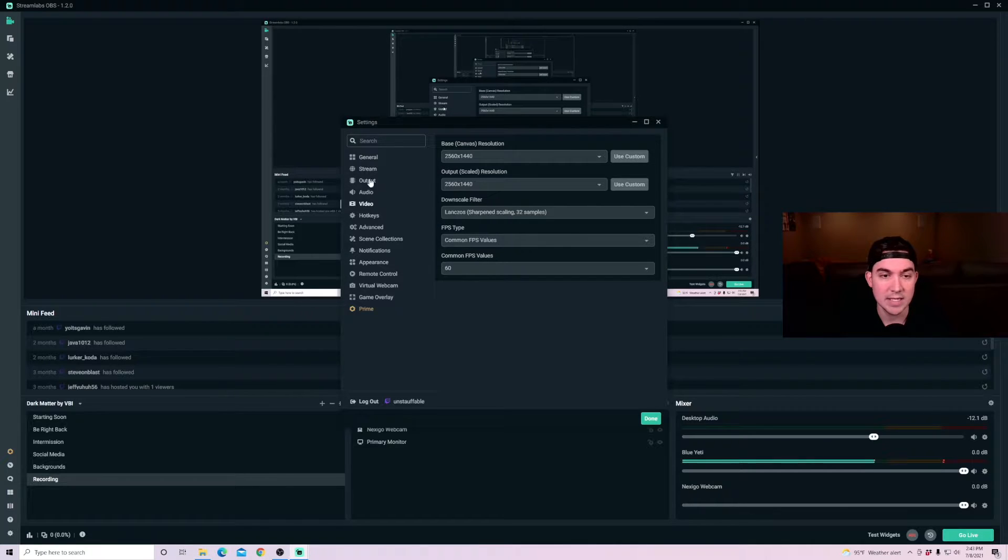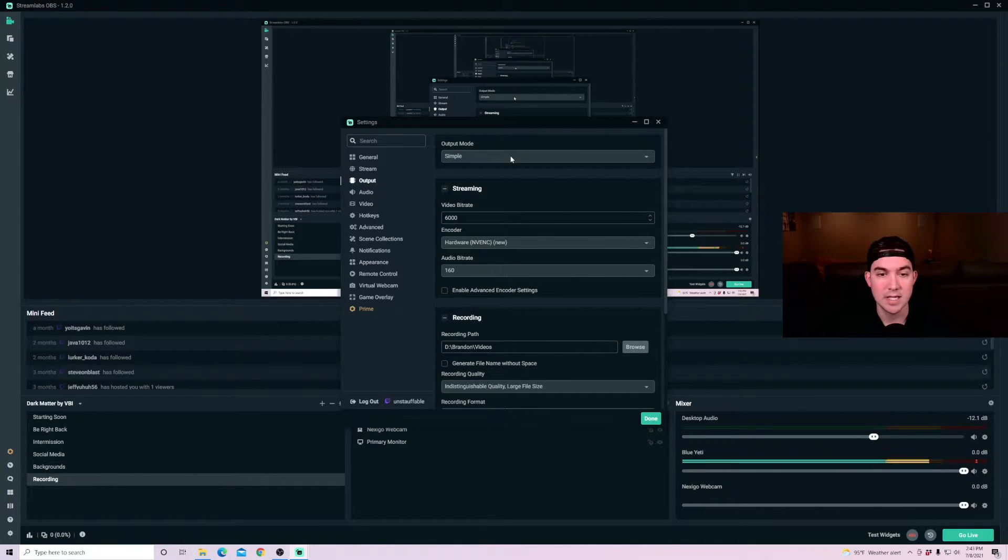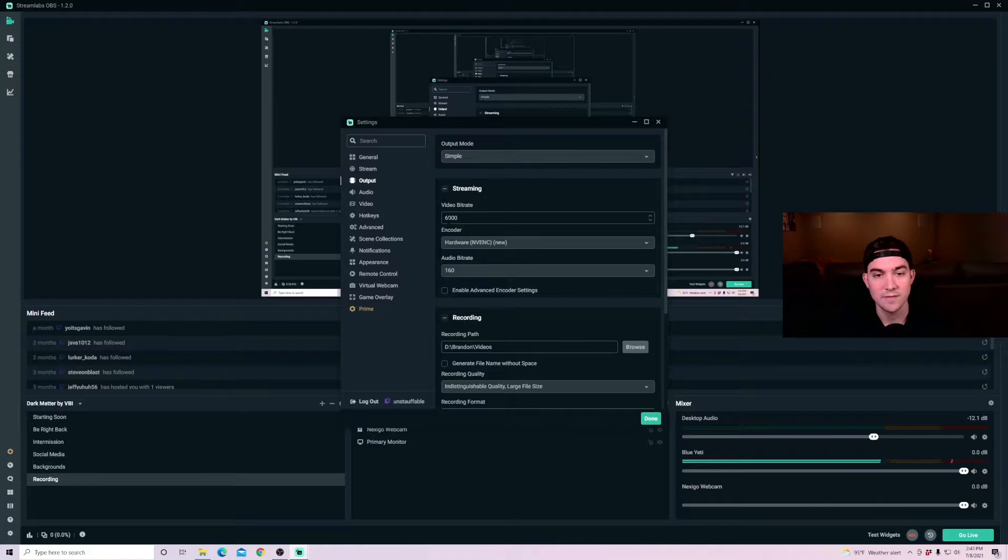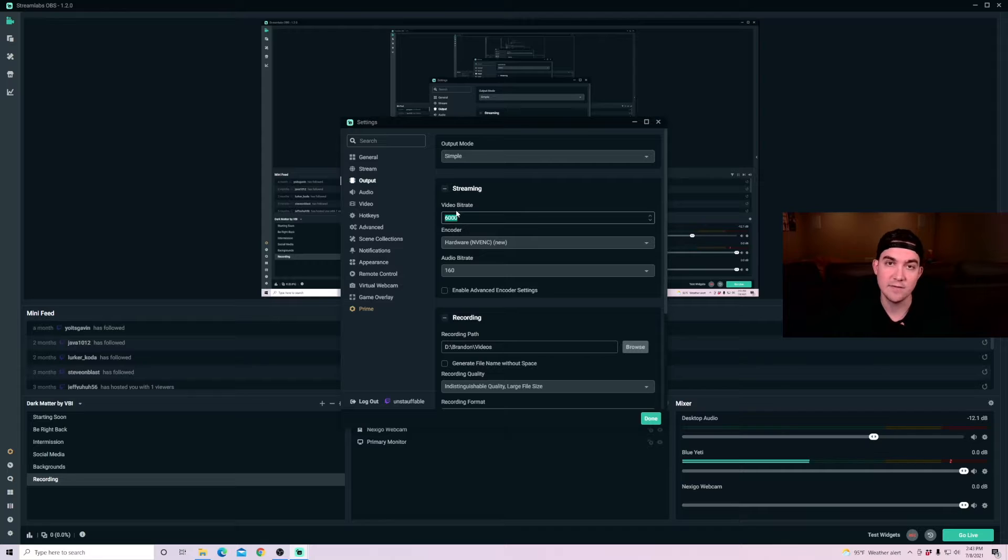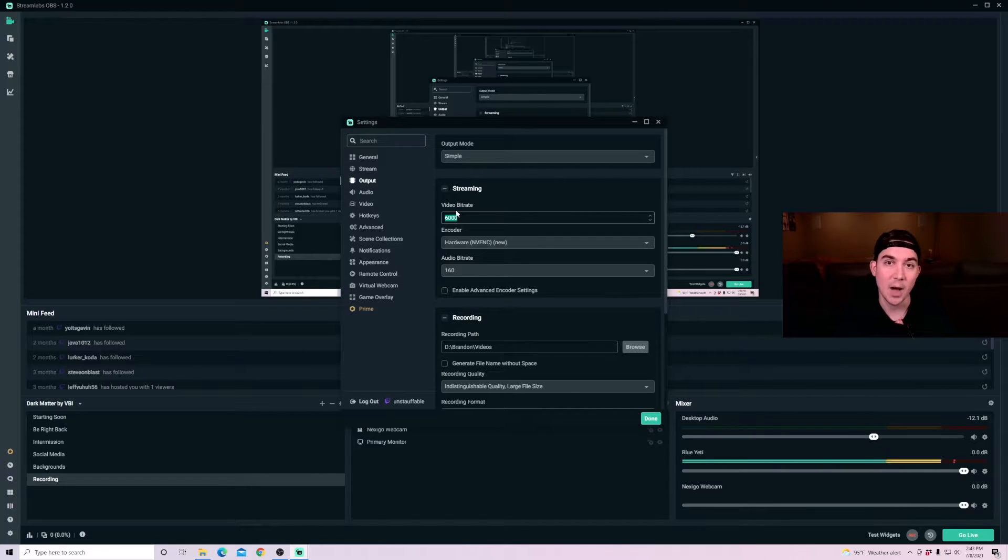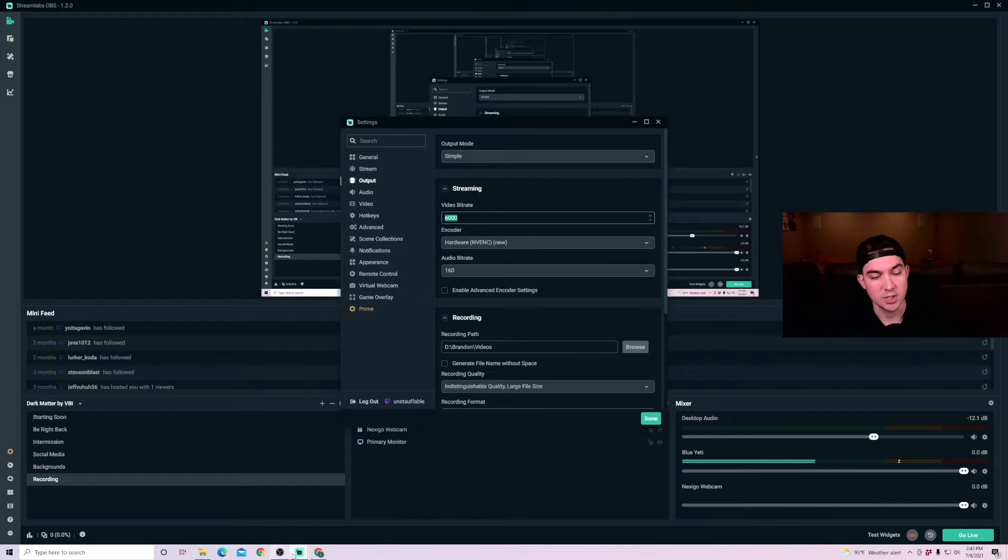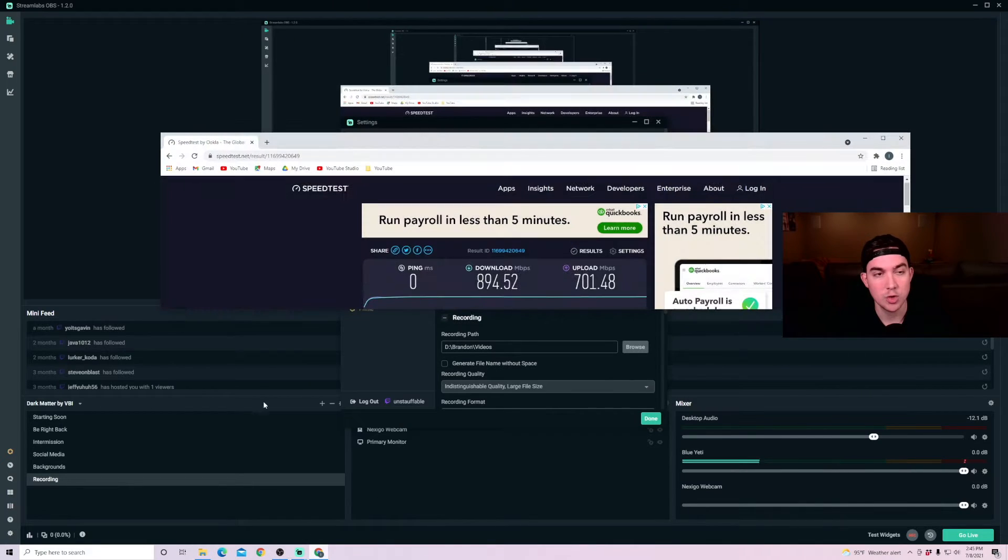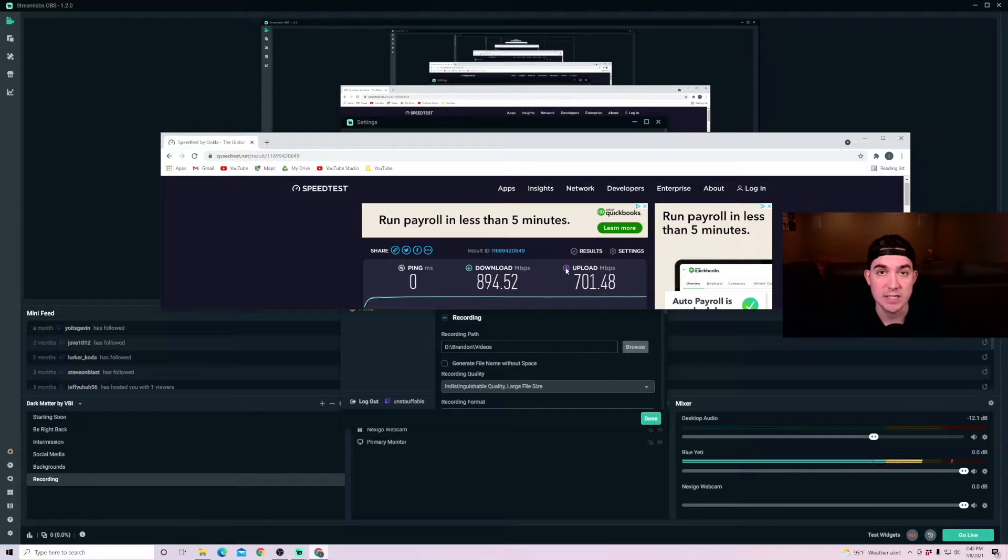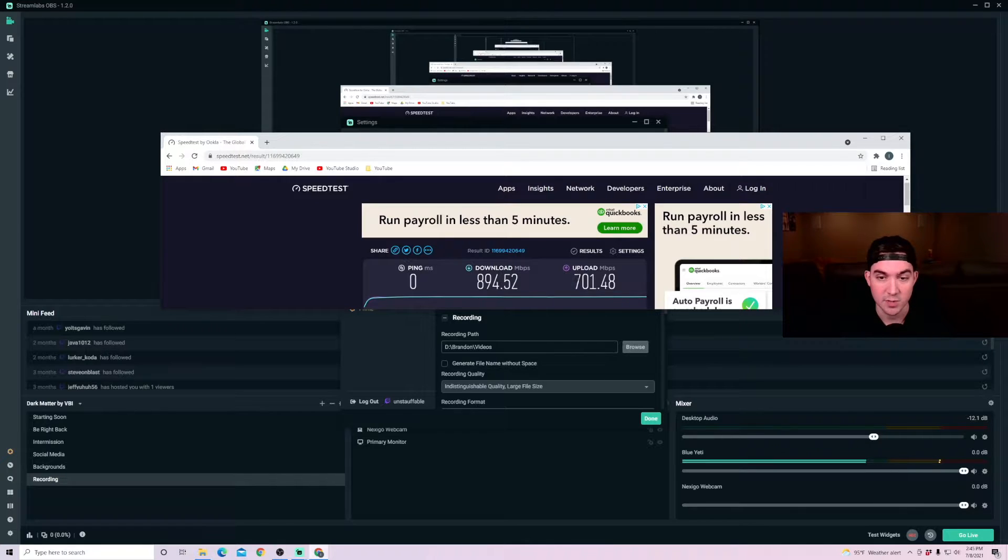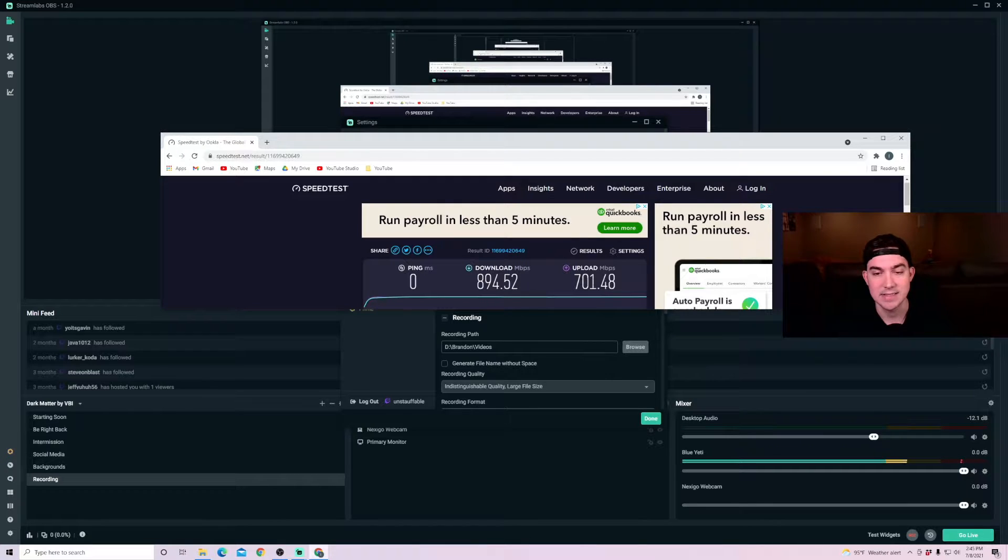Jumping into the output settings. Keeping this at simple mode, we're going to look at the video bit rate here. This bit rate should be subjective based on your upload speed. If you're wanting to know your upload and download speeds, you're going to need to open your browser and go to speedtest.net and run a speed test. You can see I have 890 megabytes download and 700 megabytes upload speed.